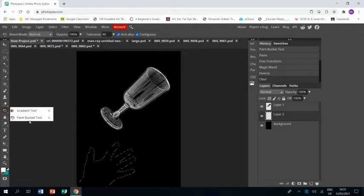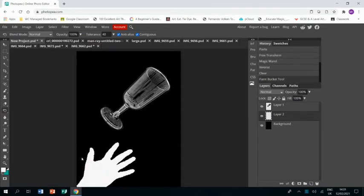And then I press delete and that gets rid of the hand but leaves the mask. And then I choose white, go to the paint bucket and fill my hand shape with white.